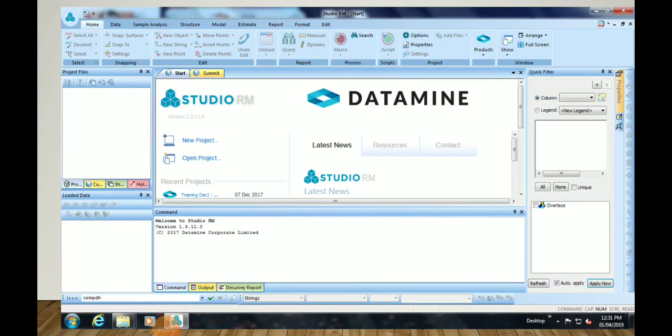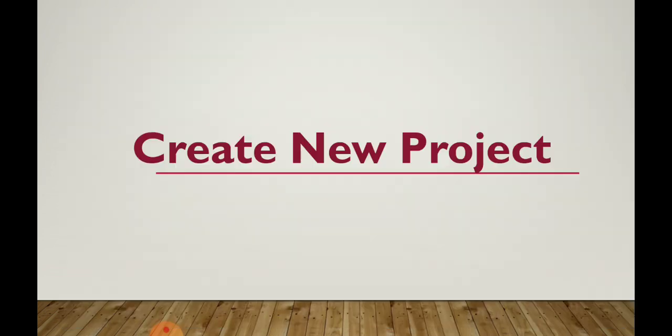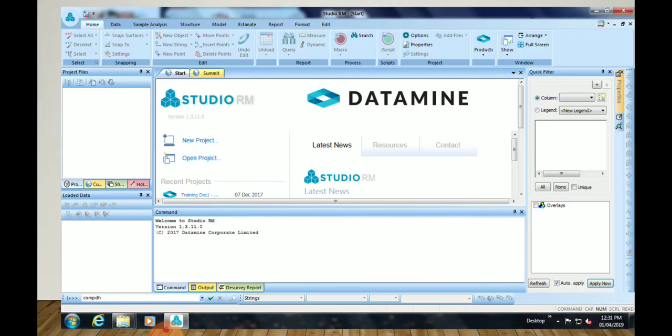This is Chapter 1 for DataMine. The latest version of DataMine is Studio RM, and the old version was Studio 3. Our chapter is about learning how to create a project — we will learn how to create a new project in both Studio RM and Studio 3 today.